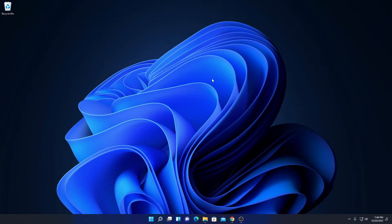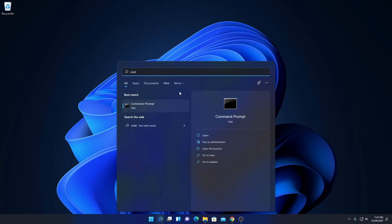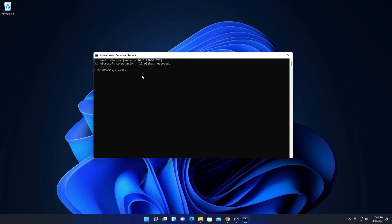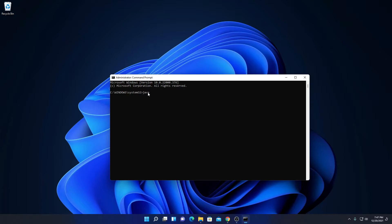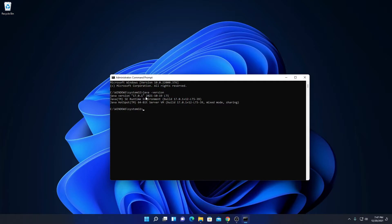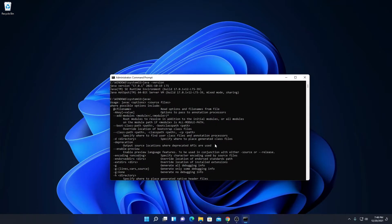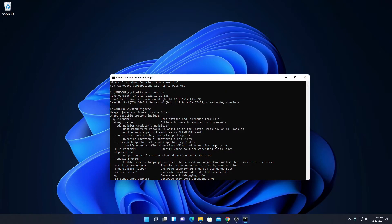To verify whether our Java installation has been successfully set up, search for cmd and run Command Prompt as administrator. Run the command: java -version, then hit Enter. Here you will find Java version 17.0.1 with the release date, the Java SE Runtime Environment build number, and the Java HotSpot 64-bit Server VM build number. To check whether the javac compiler is working, run the javac command. If you get a list of statements, that means Java JDK is successfully installed and set up on Windows 11.